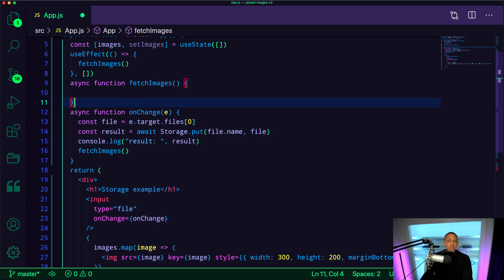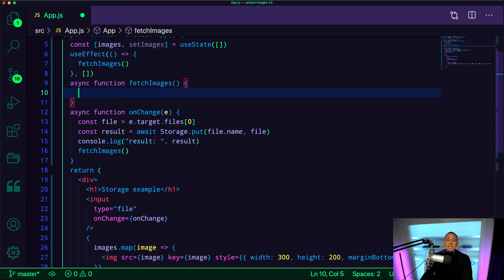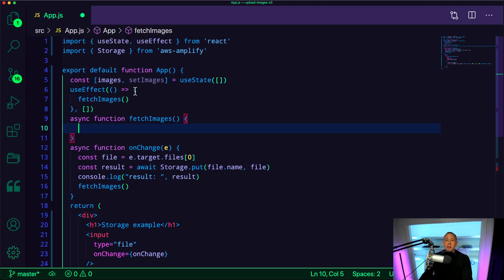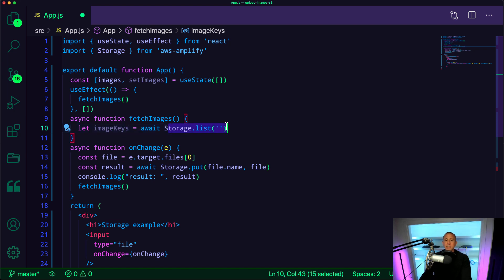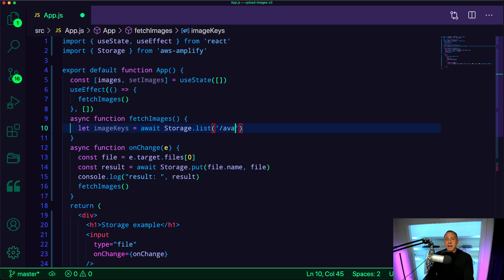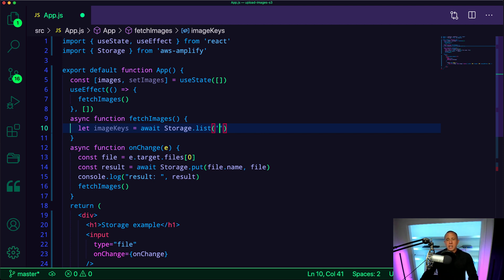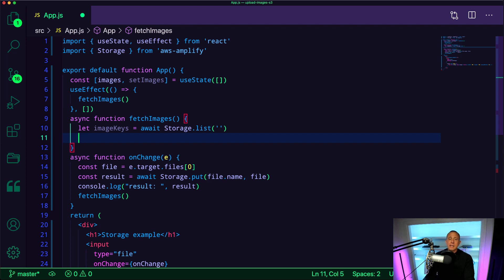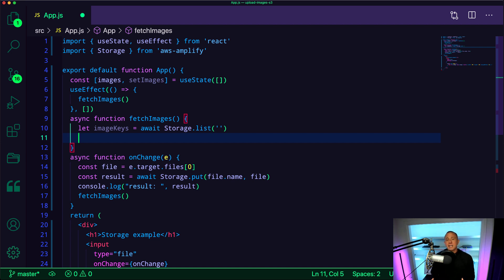Now the last thing we want to do is we want to call storage.list in fetchImages. And this is going to go ahead and list all of the images that we have in our S3 bucket. And the way that we do that is we just pass in an empty file path. Because when we're uploading images, we can upload these to different file paths. So let's say I had a file path of like /avatars. I could fetch those avatars in this way. But in this case, I want to kind of get everything out of the bucket. To do that, we're just going to pass in an empty string.